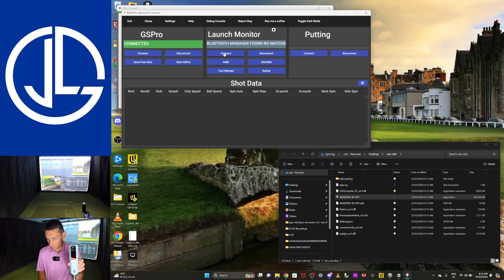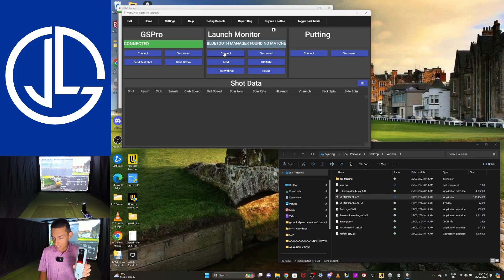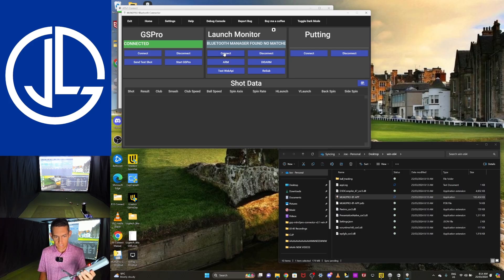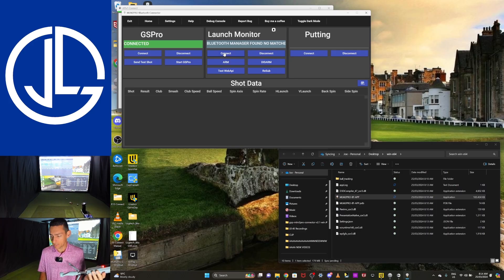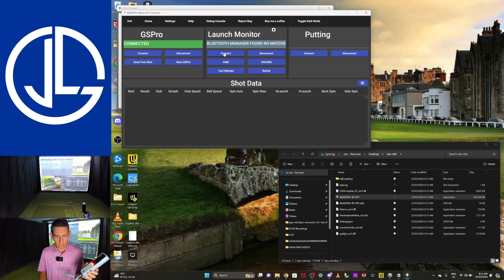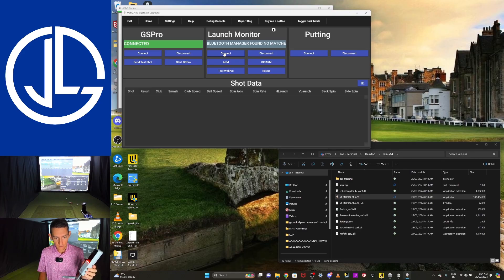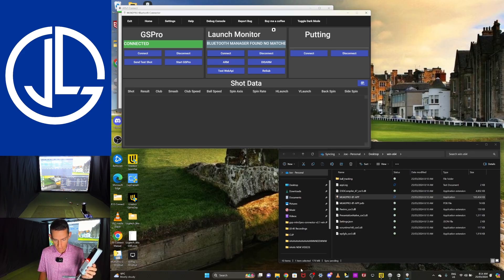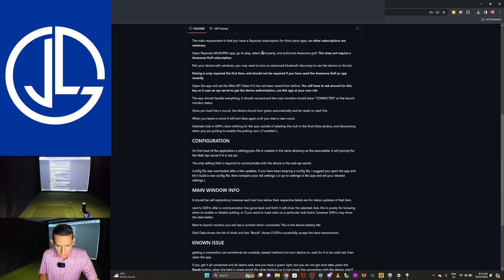Okay. We are on and we have a red light at the moment. So again, I don't know if I actually need to go into my computer Bluetooth settings. I'm just going to try and hit connect and see what happens. So let's go connect. It's going to go Bluetooth manager found. No matches. So let me open up.